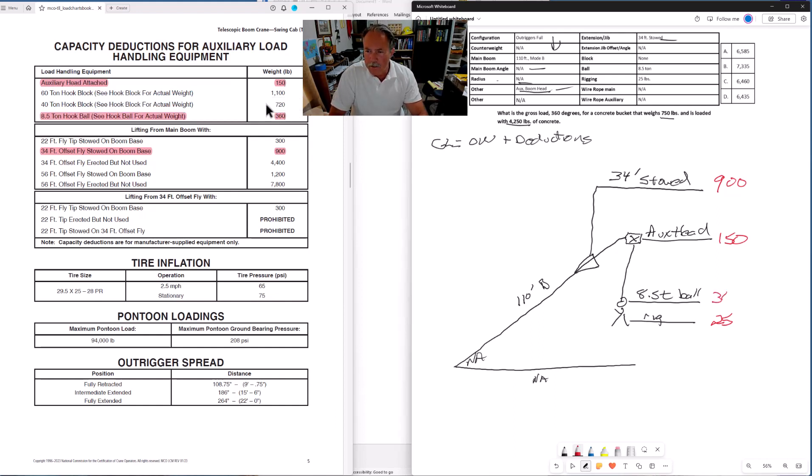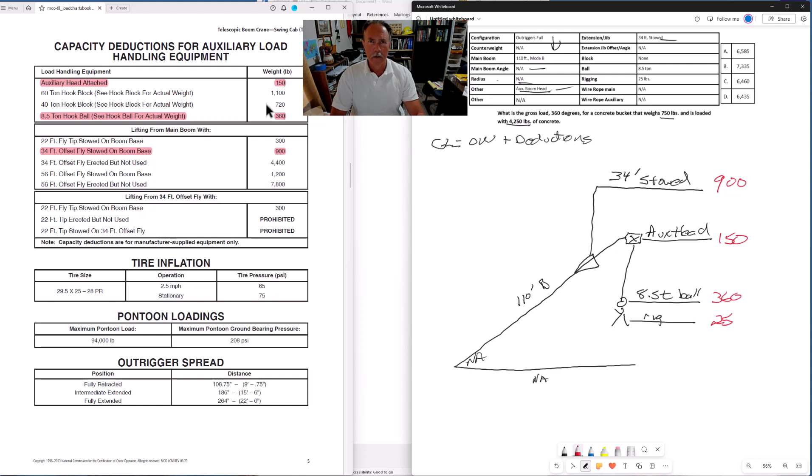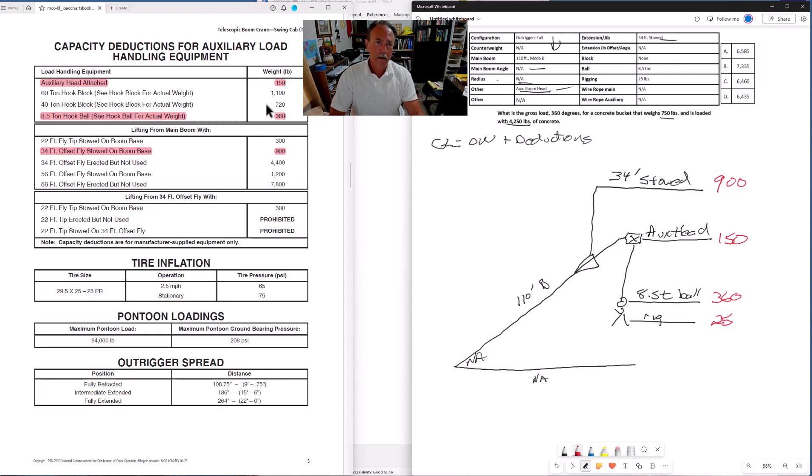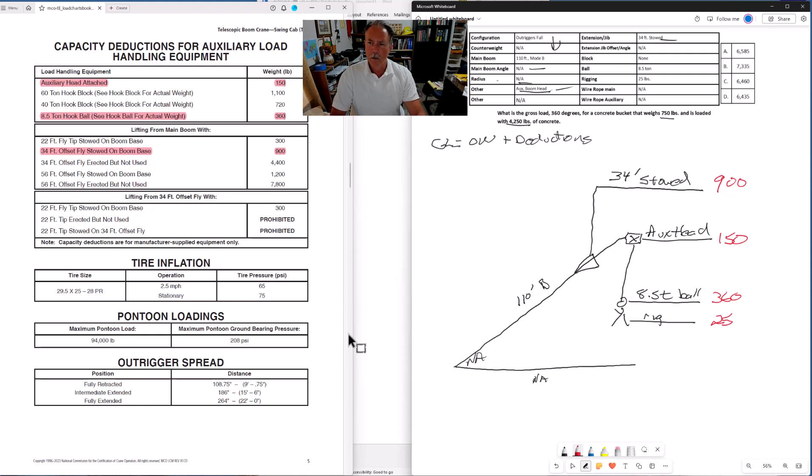As you study and get practice doing these kinds of problems, you're going to remember a lot of these deduction weights, but I encourage you every time, look at the chart because sometimes our memories can be a little bit on the faulty side. So every time, every problem, even though you might remember that the 34-foot jib stowed is 900 pounds, go ahead and look it up on page five. That's going to help you avoid a potential mistake.